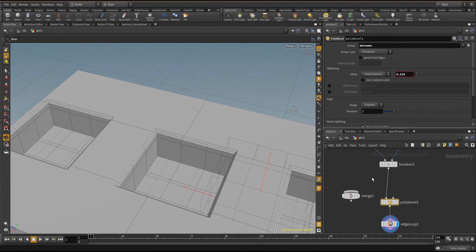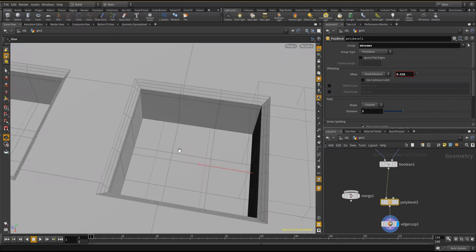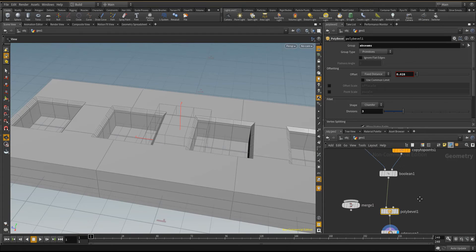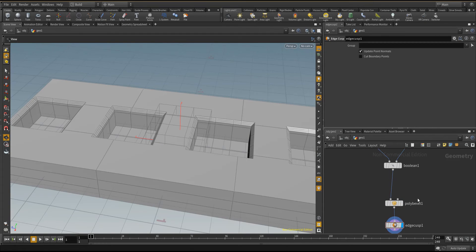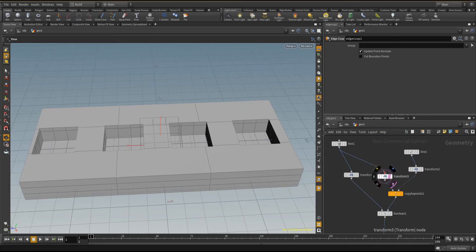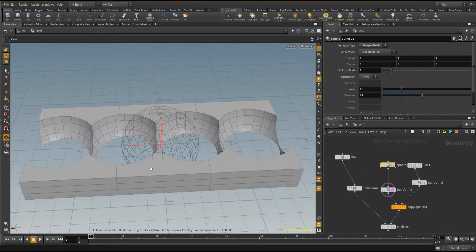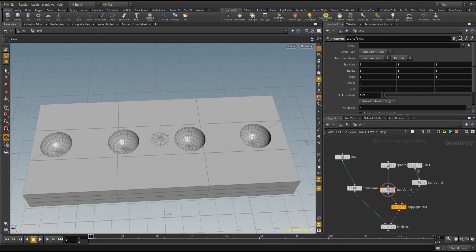And we can also decide to say we want to change our boxes to a sphere. We can change it to something else and automatically you see it happened on the fly.